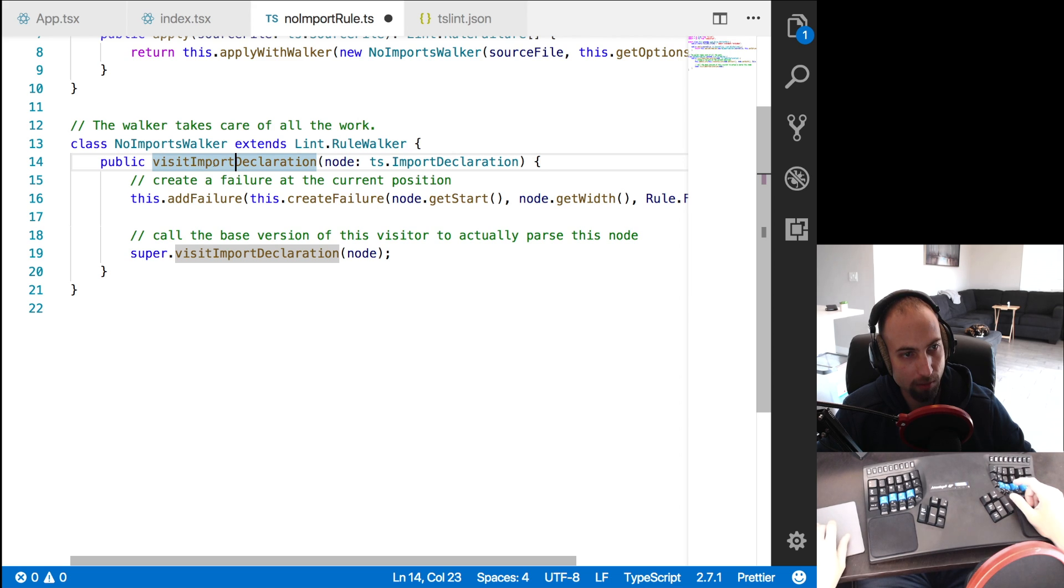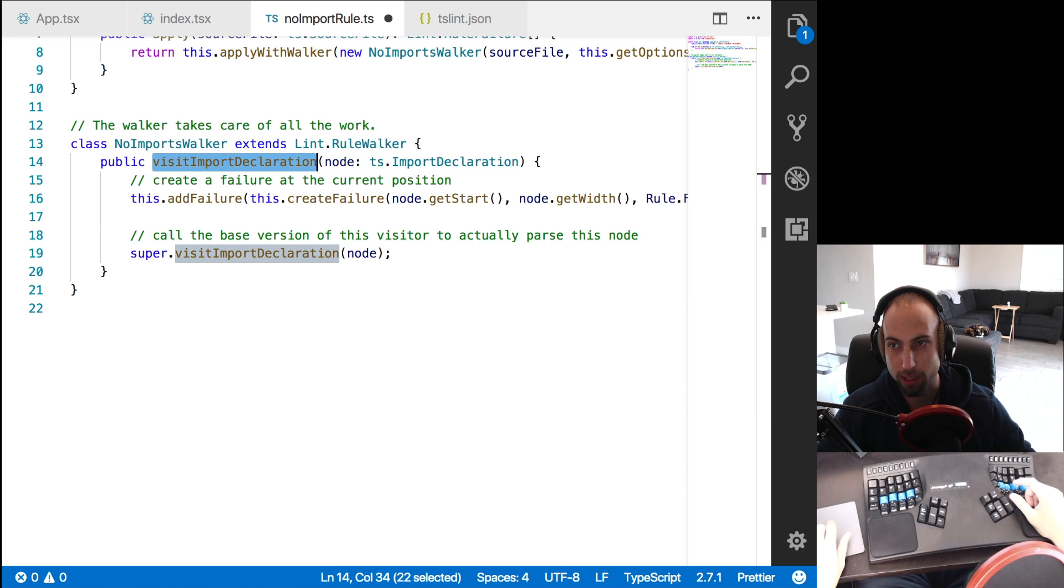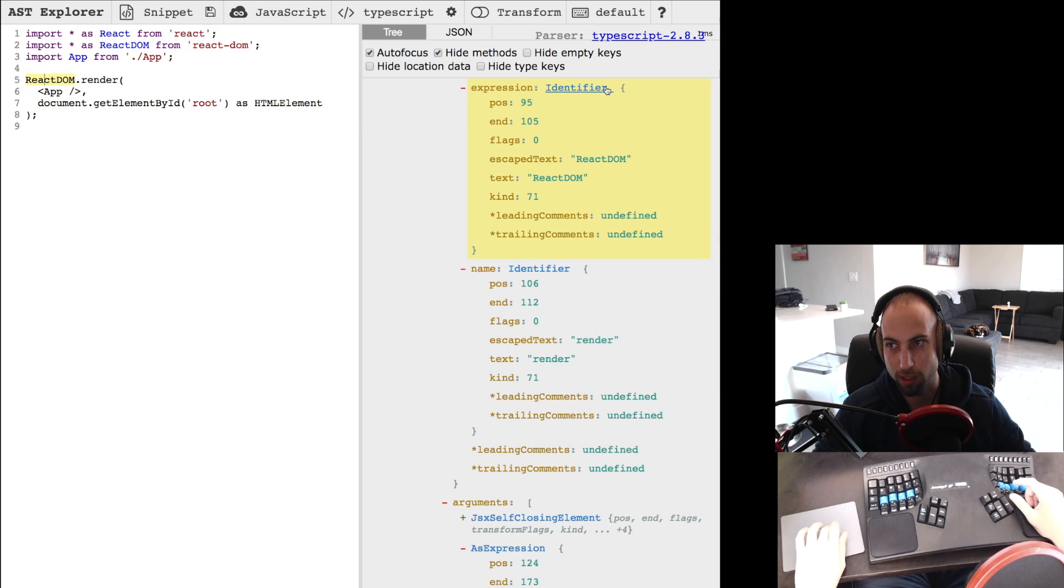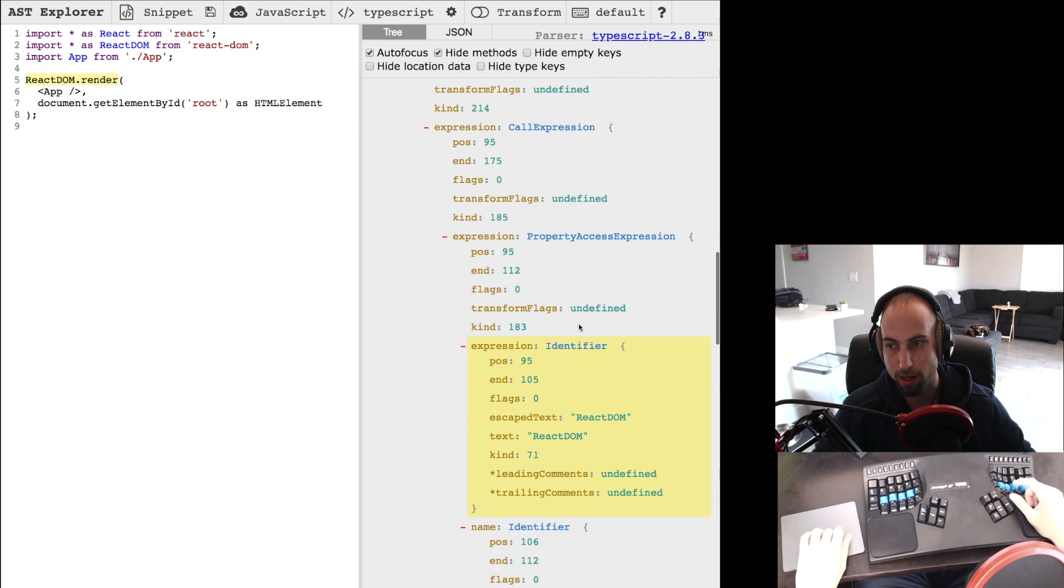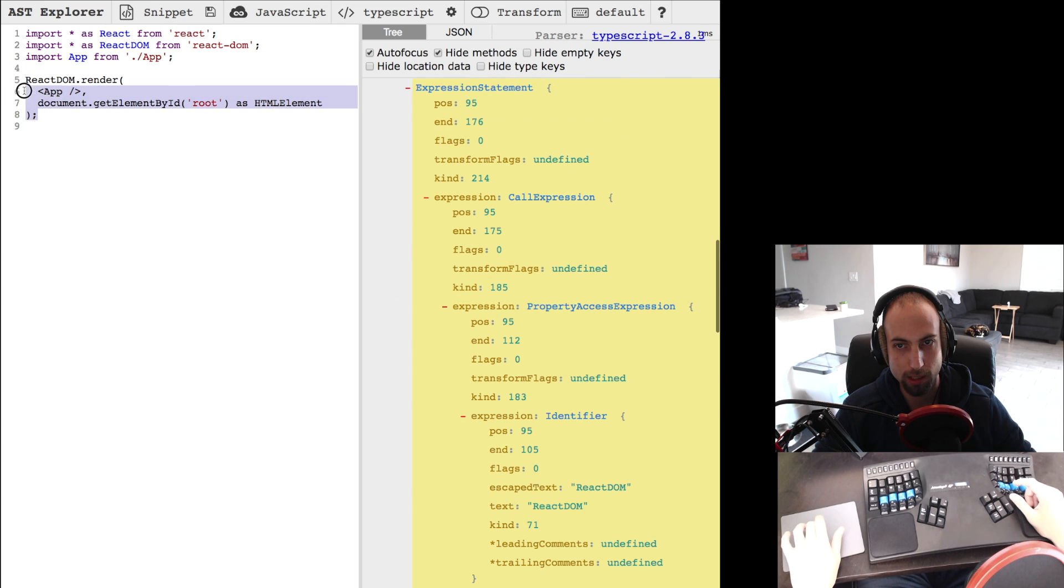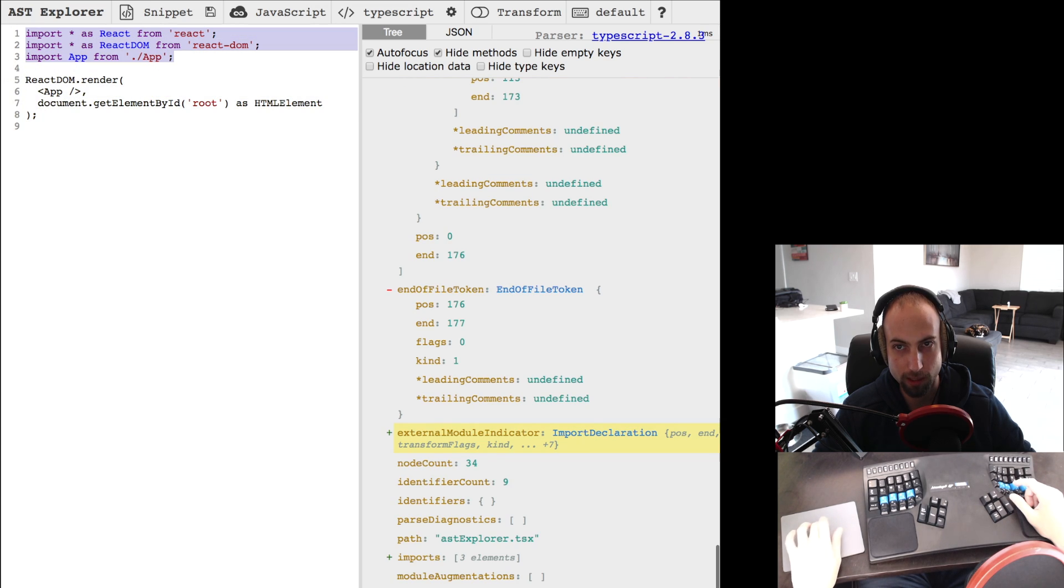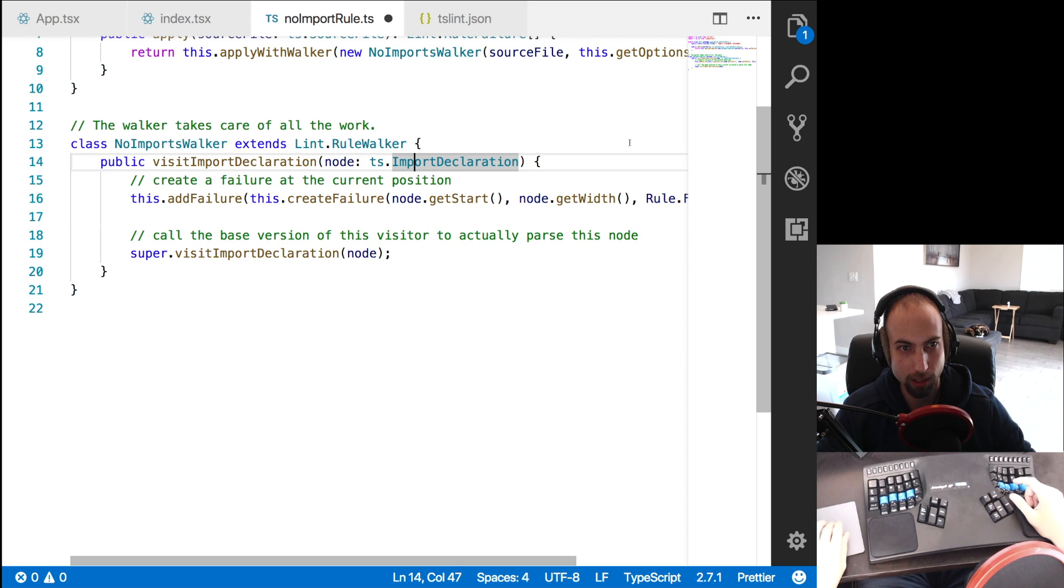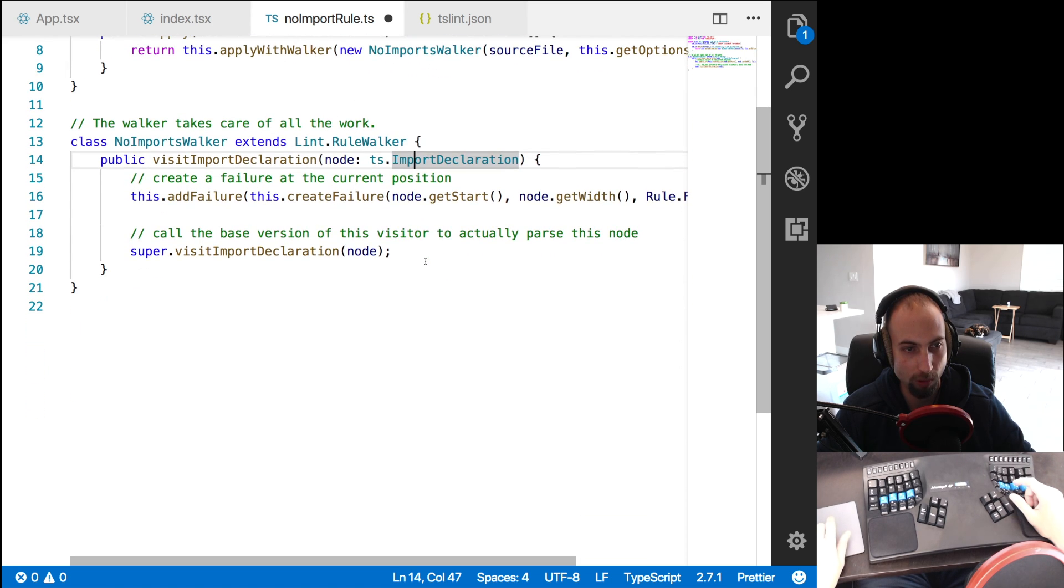And what this does is allows you to create a method, visit import declaration. So this one will get called for every import declaration here in the abstract syntax tree. So when it gets called with this, that's not an import declaration. So this method will never receive this AST node, it'll only receive these AST nodes - they've already been filtered to some degree.